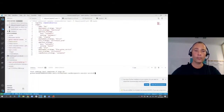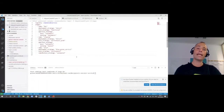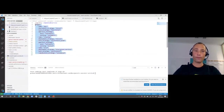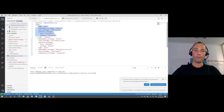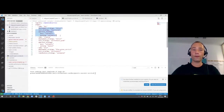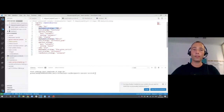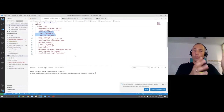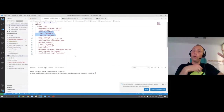When I created my Keptn project, I gave it a shipyard file. This is where I specified: I have a dev stage, a staging stage, and a production stage. This is my process definition. Within every stage, you specify what should happen — what type of deployment strategy, test strategy, and approval strategy. This is how you specify the process that is orchestrated by Keptn.